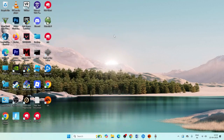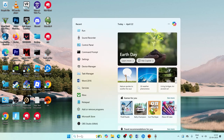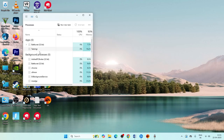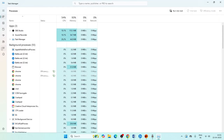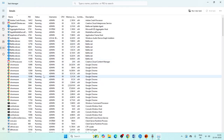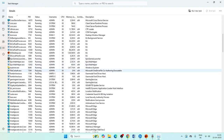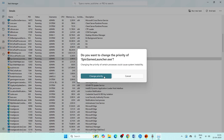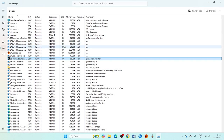The next step is to open Task Manager. Search for Task Manager and click on it. Expand the window and navigate to the Details tab. Find the Epic Games Launcher process, right-click on it, go to Set Priority, and set it to High. Confirm the priority change.